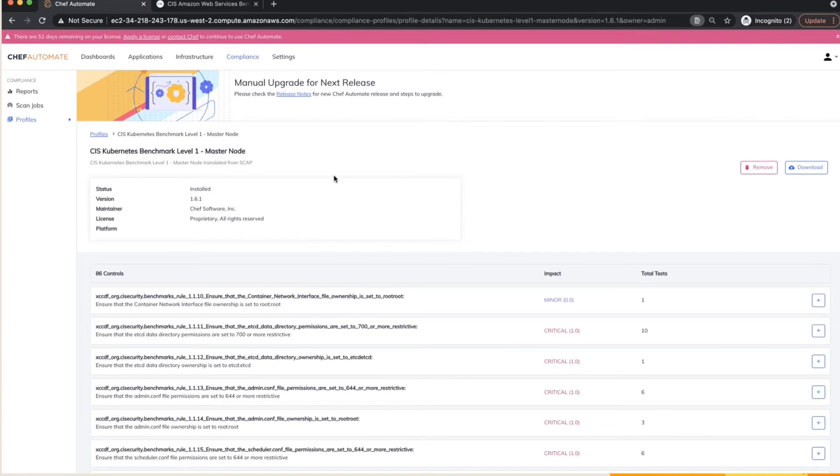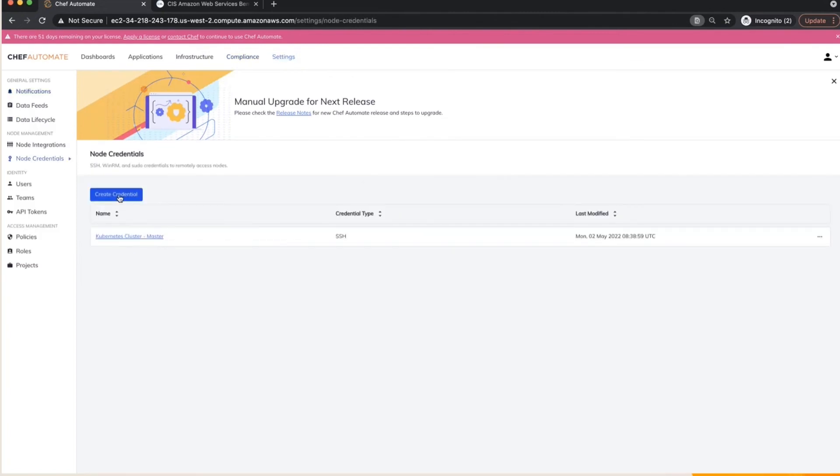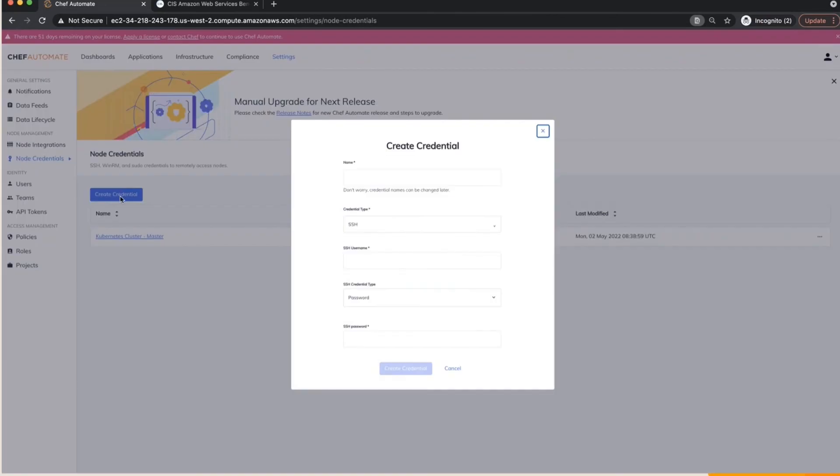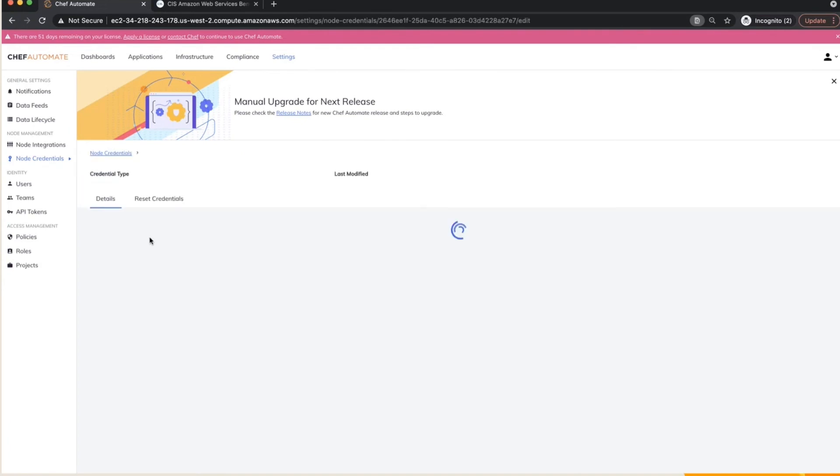Let me show you how easier it is for a customer to also connect the Kubernetes environment to Chef Automate. So all that we need to do is you get into node credentials and you can create a credential, which is basically you can add in the credential for your Kubernetes master node and you can provide a username, you can provide the corresponding password and you can save this particular credential. I have in fact done it for one of the Kubernetes cluster master nodes.